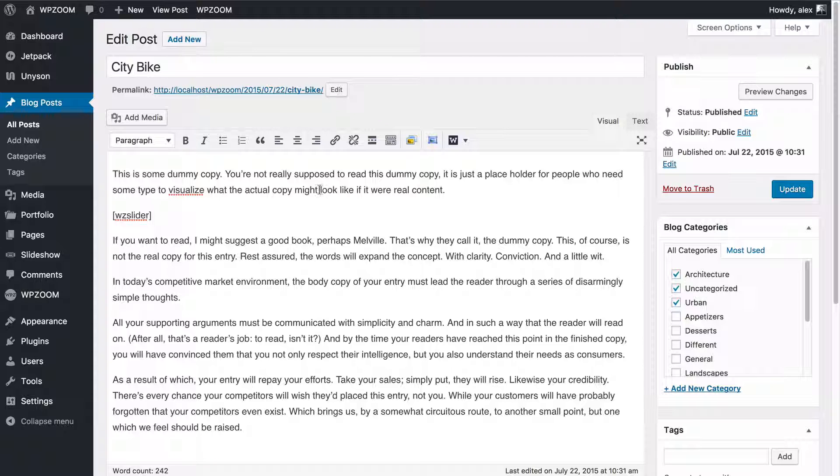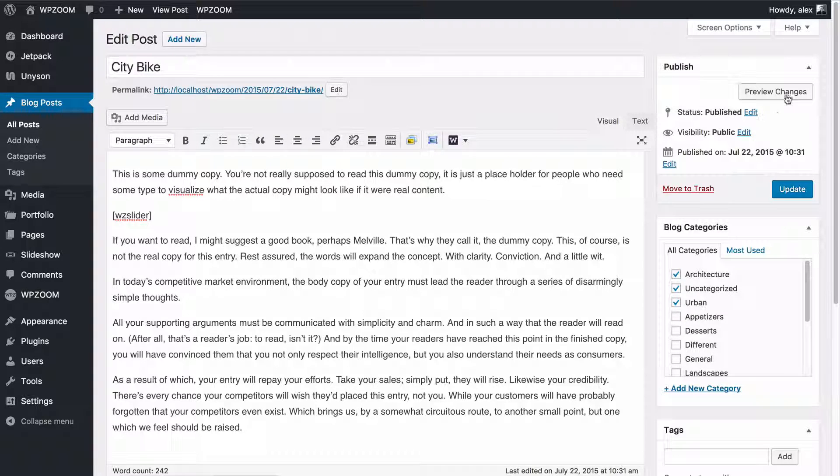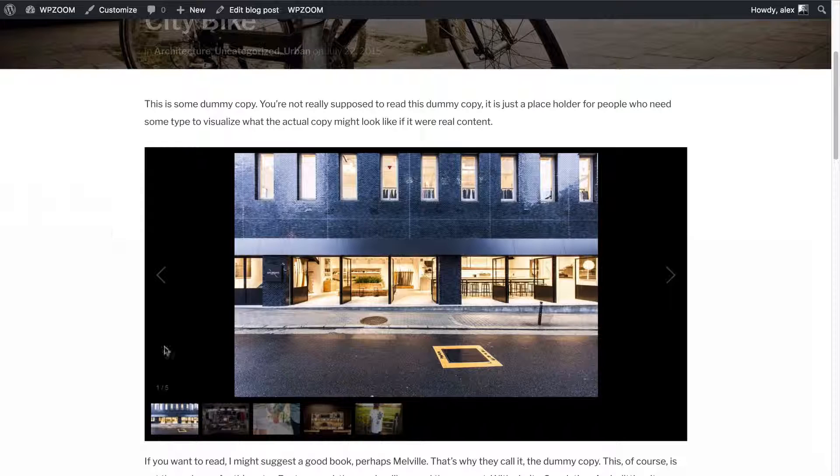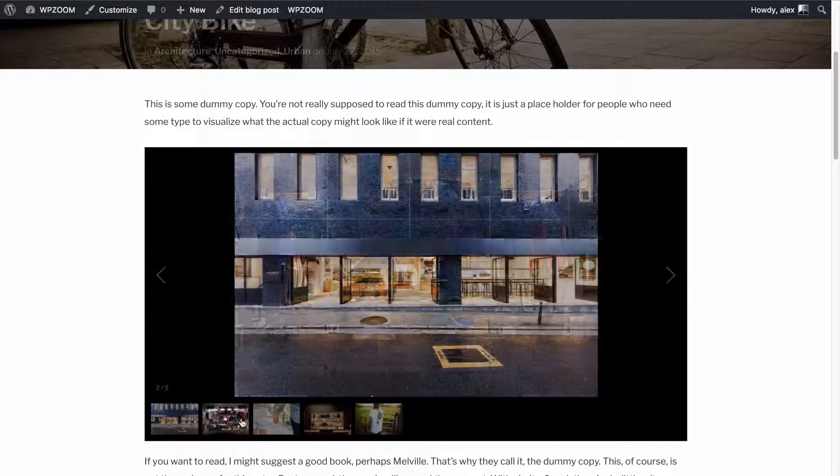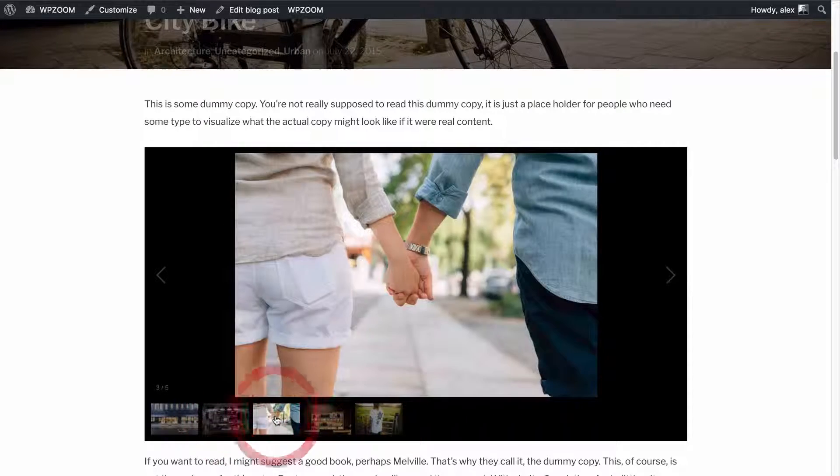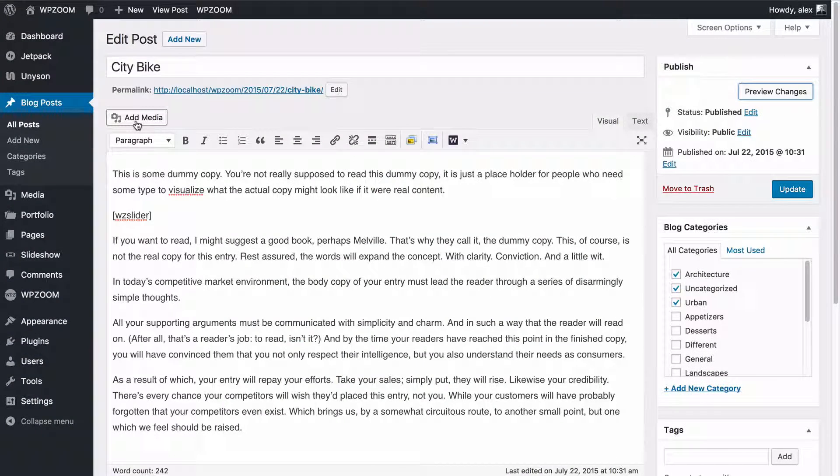So you can press insert gallery and it's now going to display those images we've just uploaded. What if you want to customize the order those are displaying?